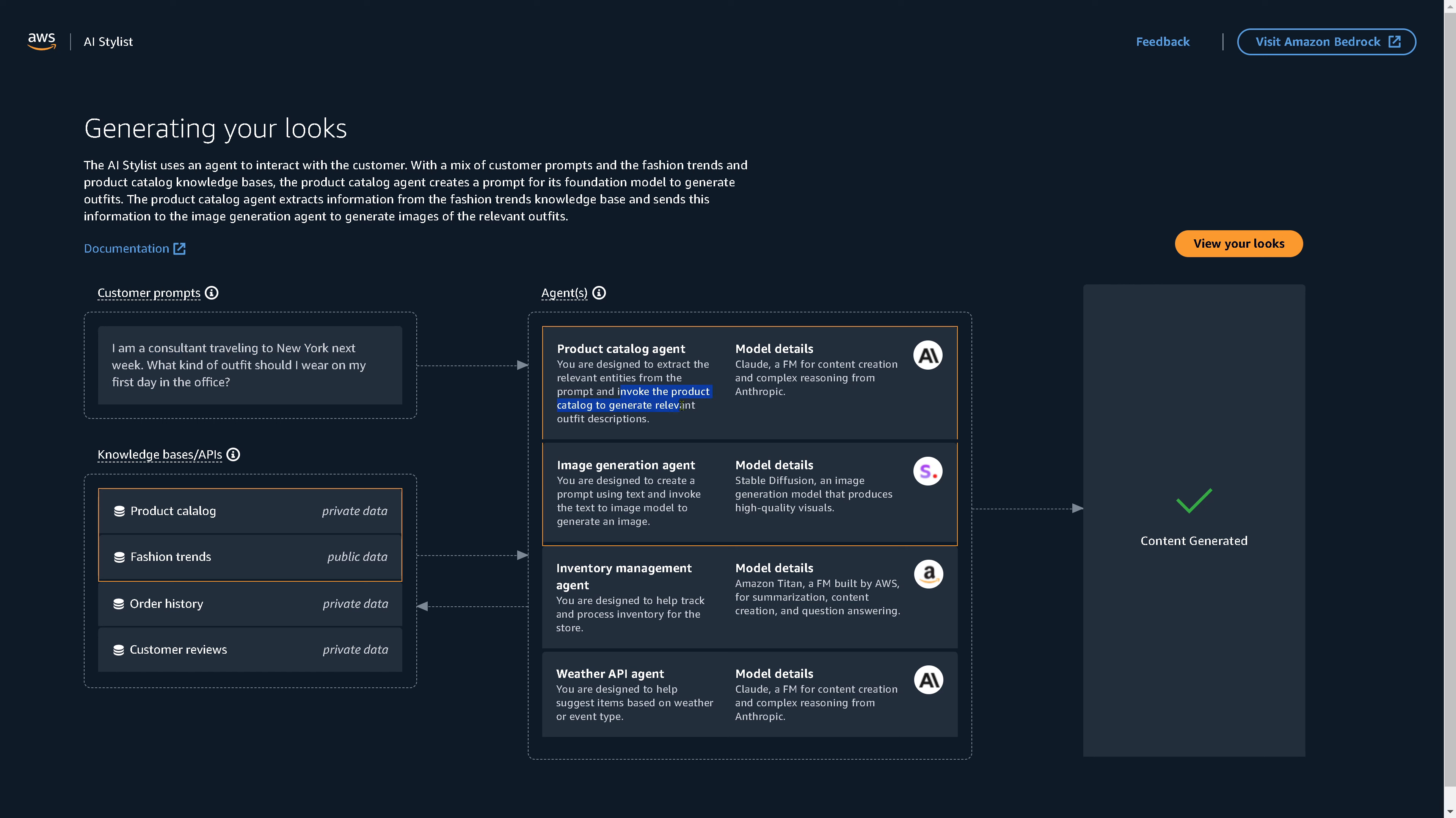And we use this here as a product catalog agent. And this AI here is designed to extract the relevant entities from the prompt. So it goes, ah, a consultant to New York, very expensive, very formal outfit. Okay. And invokes them and asks here the product catalog by thousands of other companies and says, hey, I'm looking for a product that fits this description. And if you want to have a visual impression, we use here another AI model, stable diffusion. This is a text to image AI. So an image generation model that produces here very high quality visuals.